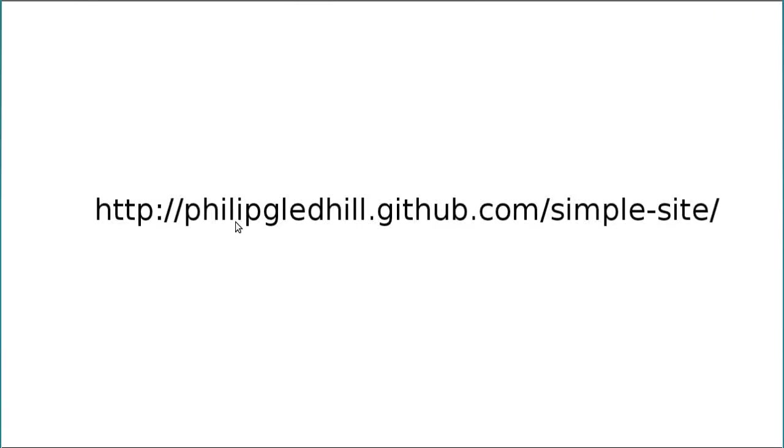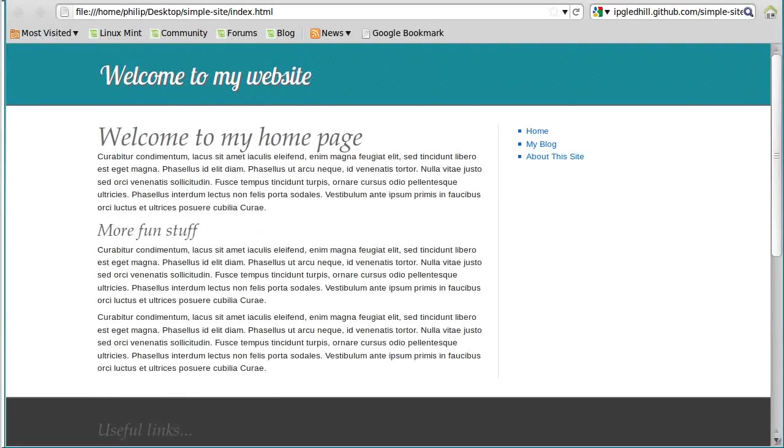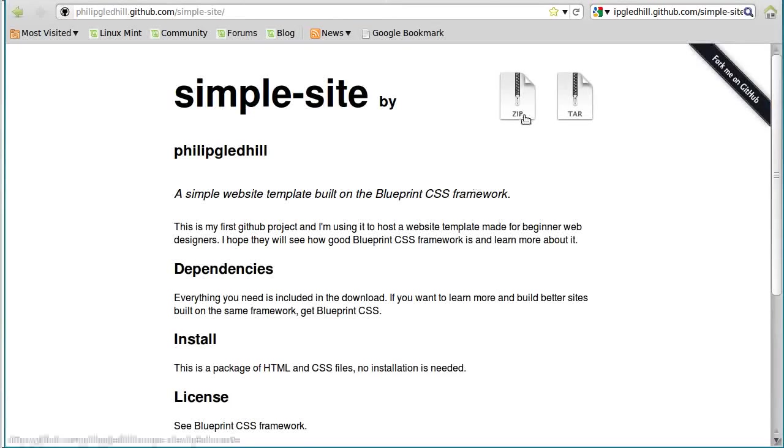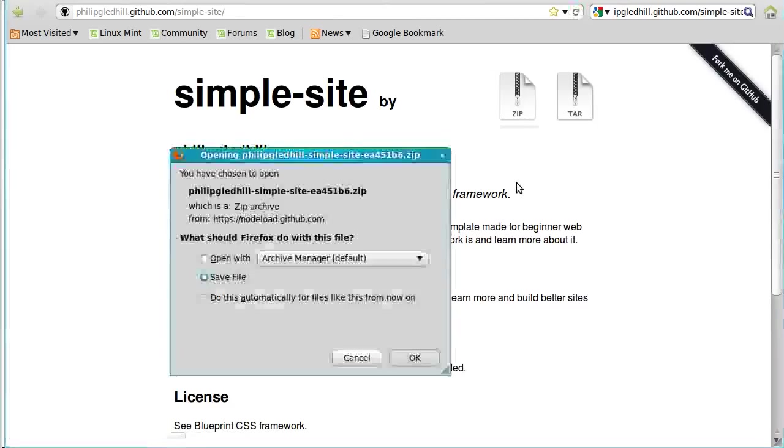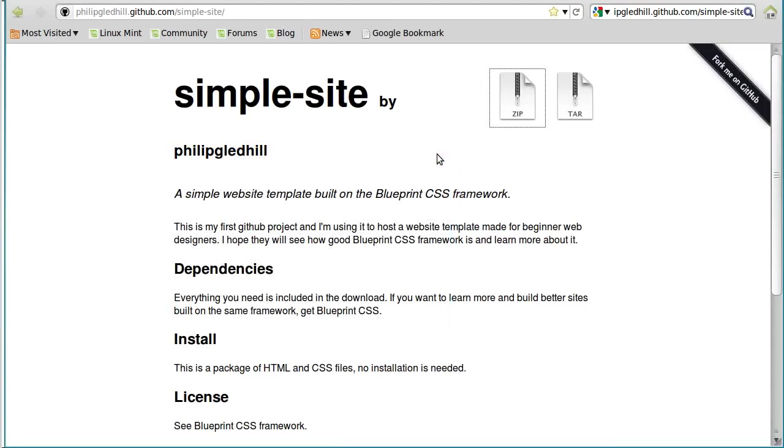So if you type this into your browser, that will take you to the place to download it from. It's a website called github.com and it's my bit of that website which is philipgledhill.github.com. When you go there, you will see a page like this and all you do is click that zip button there and it will download it for you. Just save it to your desktop or wherever. Let's get back to business.